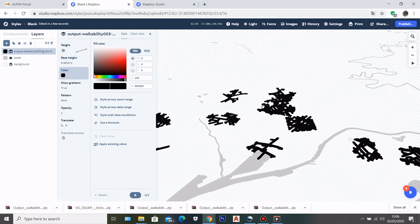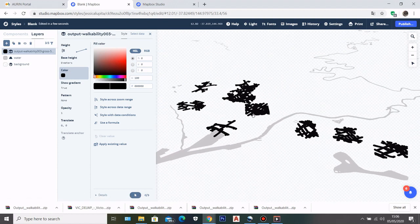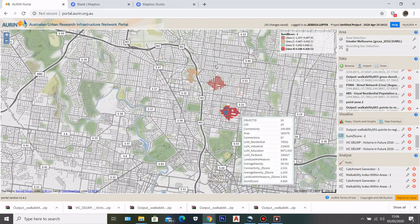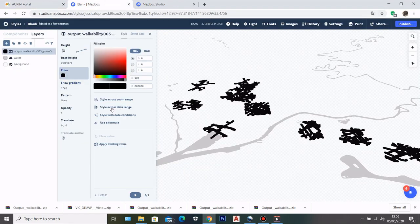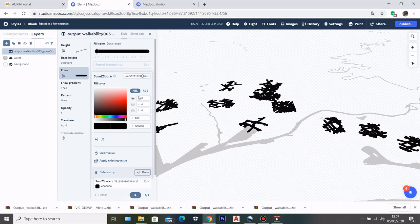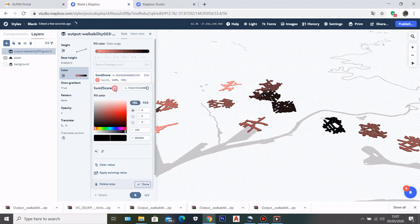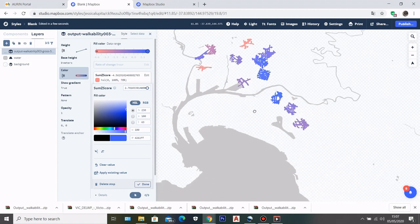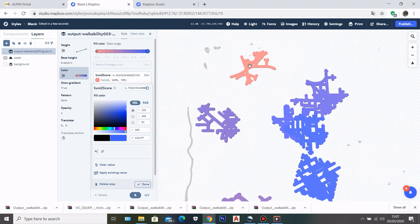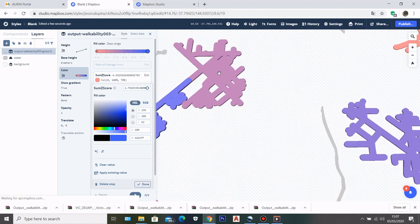If I go to colors, I want to put the same gradient color based on the value of my datasets, just like how Awin did it. To do that, I go to color, click style across data range, choose zoom C score, and here it has the gradient I want visualized on my map. For the least value I'll set red, and for the highest value I'll put blue. You can see that the least value has a pinkish color, the middle has a purplish color, and the height values are visible on the dataset.